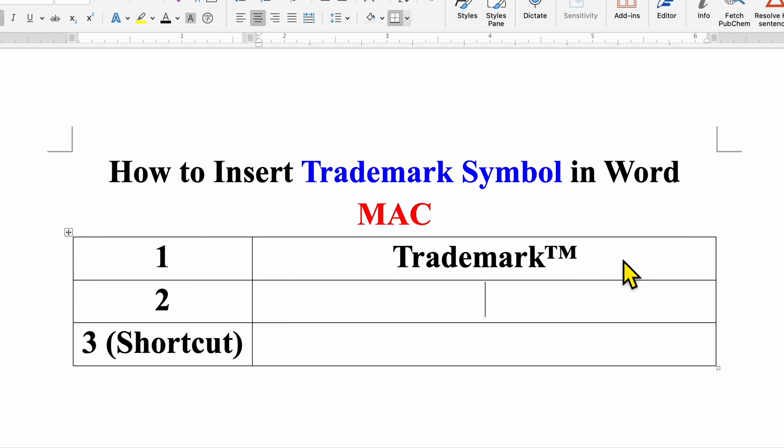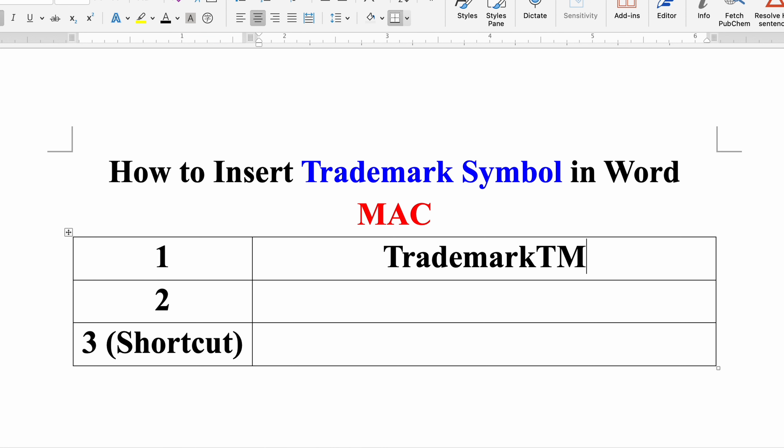In the first method, just type TM and select the TM using a mouse or keyboard. You will see here the option of x square, just click on this superscript option and the TM will go up.